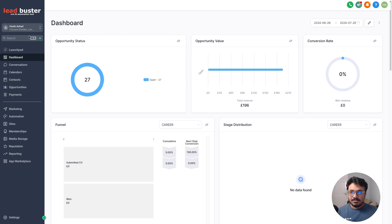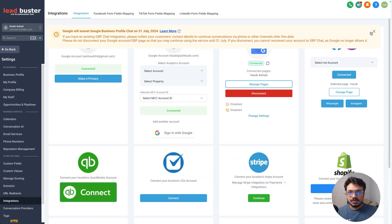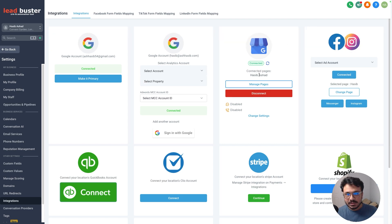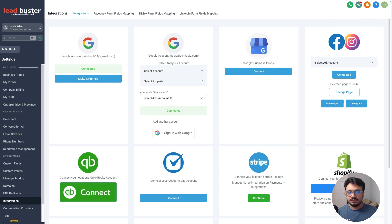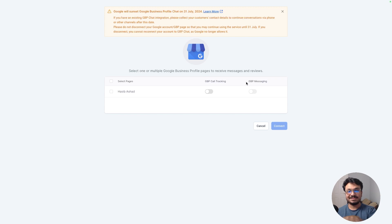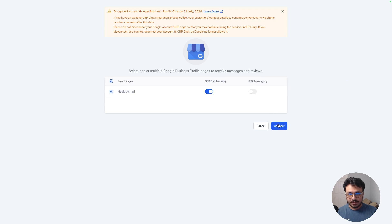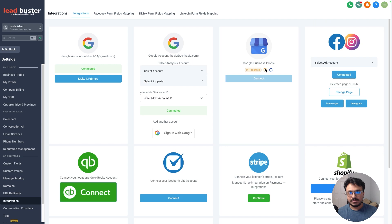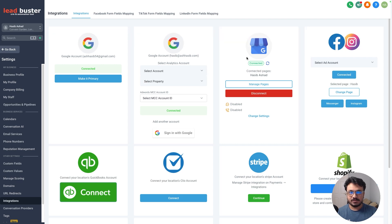First, I'm on my sub-account and I need to go to Settings, then Integrations. There's a pop-up that says Google Business Chat is going away, which is an update from Google. As you can see, my Google Business is already connected. If you don't have your Google Business Profile connected, click 'Connect Now' — as long as the Google account you're signed in with is the admin of your Google Business Profile, you'll have no problem. After refreshing, the Google Business Profile is connected.